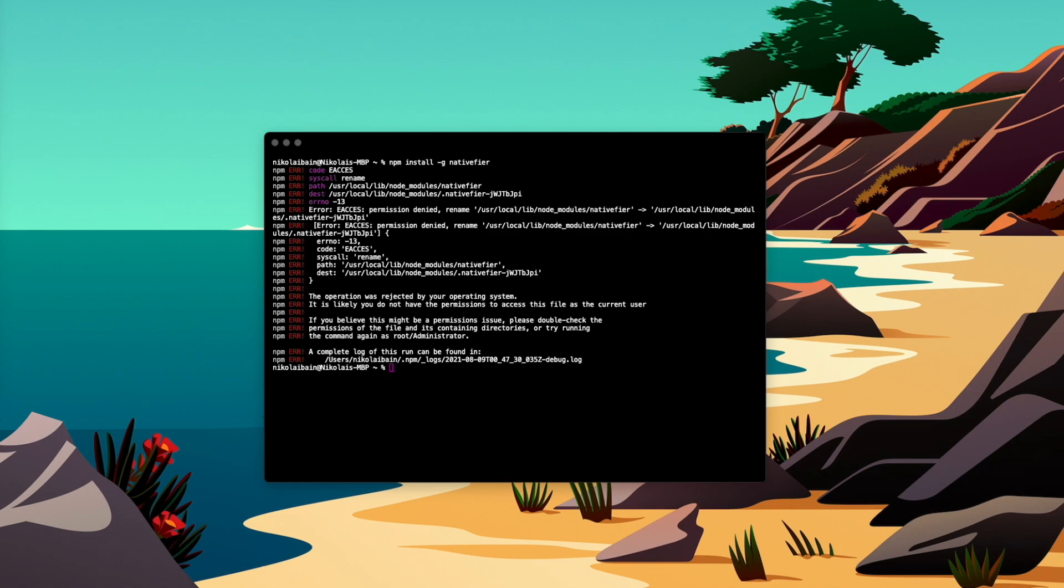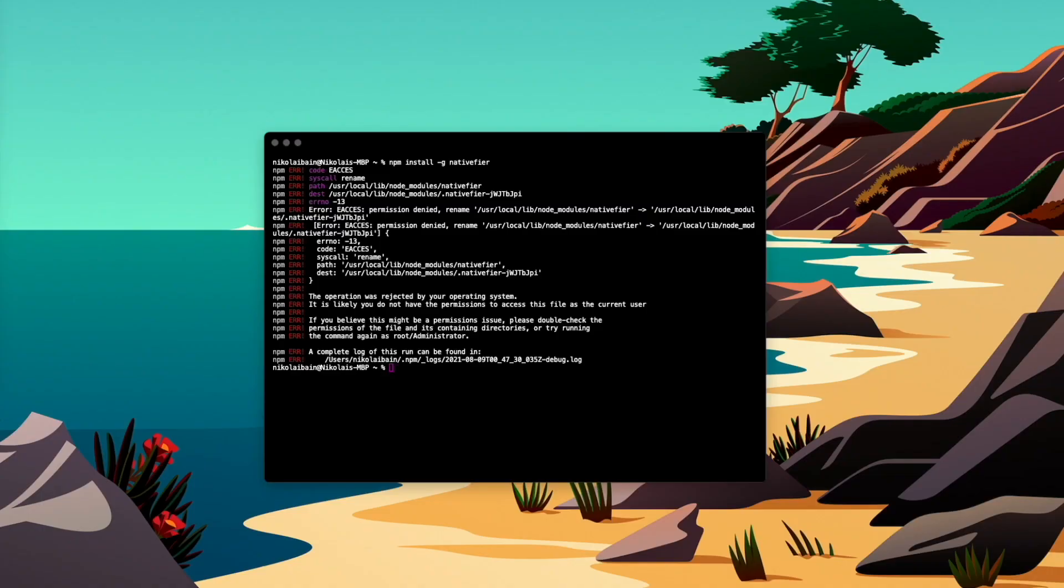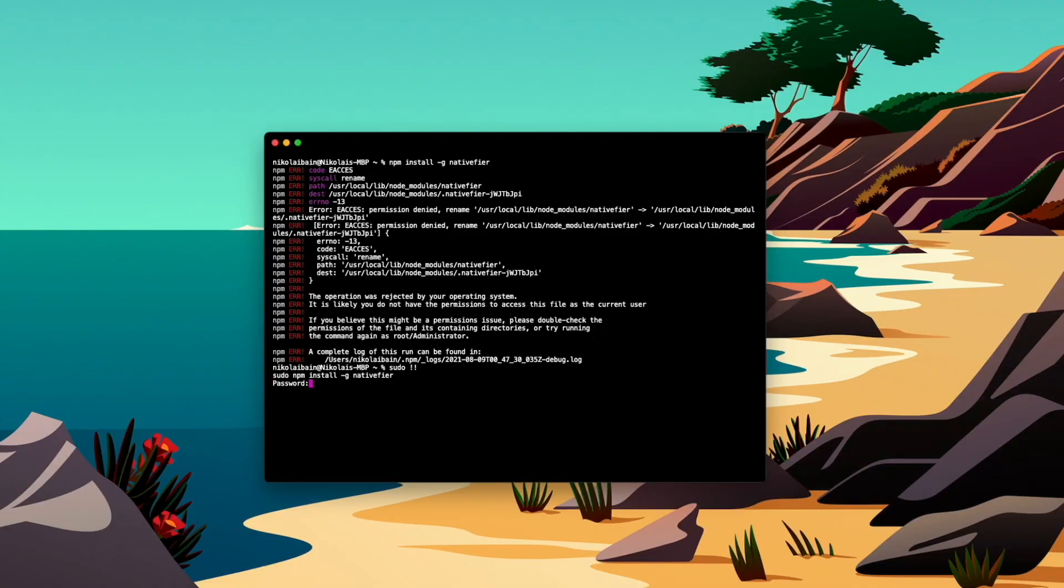If the installation process comes up with an error of any kind, feel free to just search it on Google and you'll likely find the answer in the first couple of results. In my case, the error that's come up is a permission error, so I'm going to type in sudo to give admin permission, and then do two exclamation marks, which is going to redo the command line that we just ran. And I'll need to do my password, which is in this case password one two three.